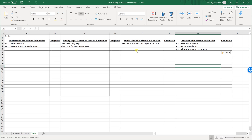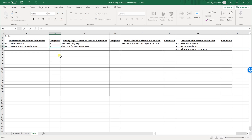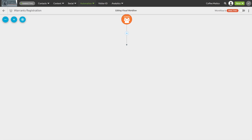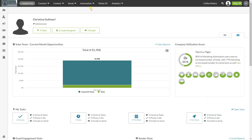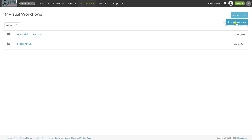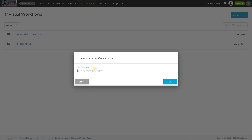Now we have a nice spreadsheet with all the work that has to get done. This is how we build all of the building blocks. The very next step is to build all of these — as they're built, you can just mark yes, they're built. When they're all built, now you can put together the automation. So now we go back into SharpSpring, go to automation, visual workflows, create a visual workflow, and we're going to call this 'Register Warranties.'